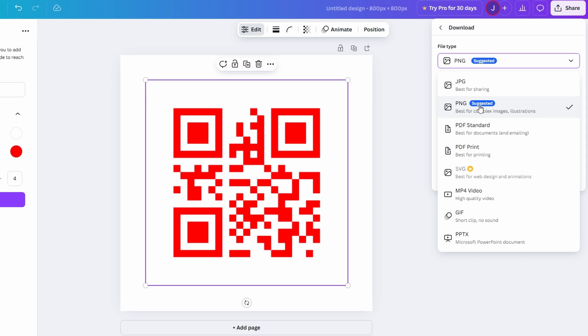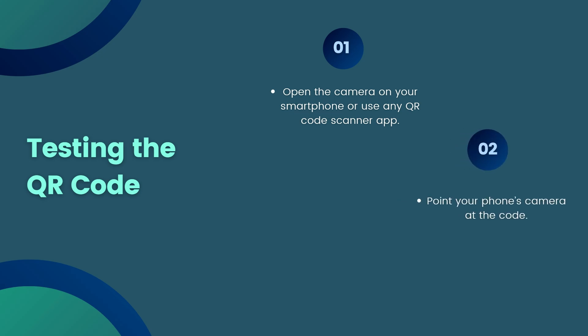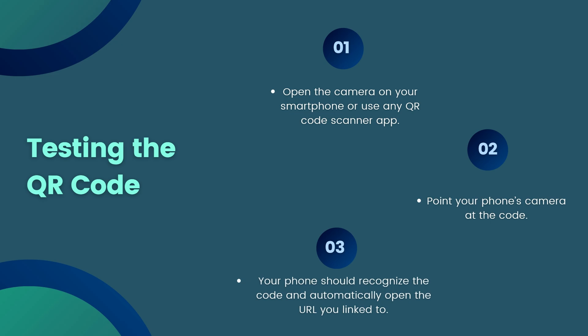Before incorporating your QR code into promotional materials, it's crucial to test its functionality. Verifying that your code works ensures a smooth experience for your audience and prevents potential issues. Follow these steps to test your QR code: Open the camera app on your smartphone or a QR code scanner app if your phone's camera doesn't have a built-in QR scanning feature. Point the camera at the QR code, ensuring the entire code is within the frame. Hold steady for a moment. Your phone should recognize the code and prompt you to open the URL, download a file, or perform the action you linked to the QR code.